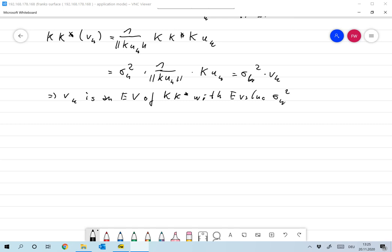Now we know that every eigenvalue of KK* is also an eigenvalue of K*K, and of course if you interchange the roles of K and K*, this is also true the other way around. So any eigenvalue of K*K is also an eigenvalue of KK*, meaning both operators have the same eigenvalues.